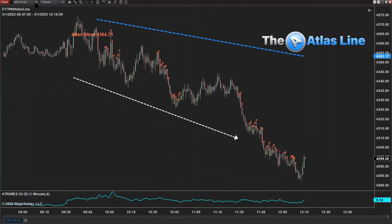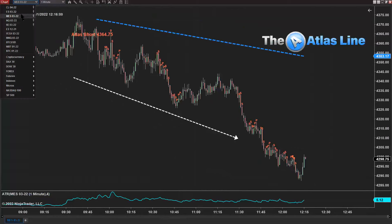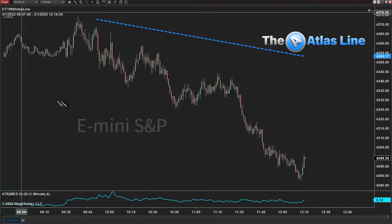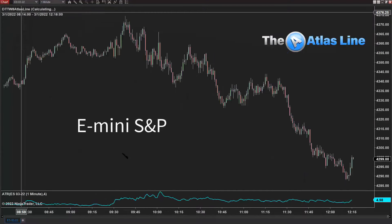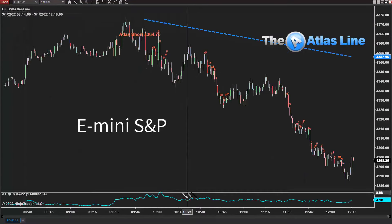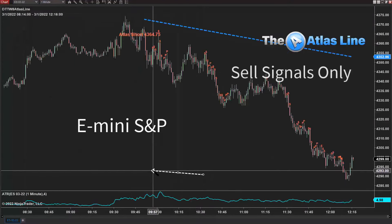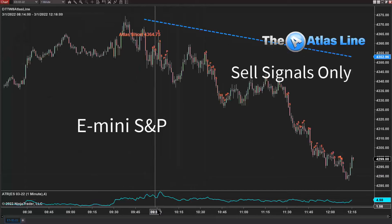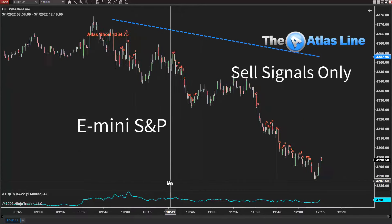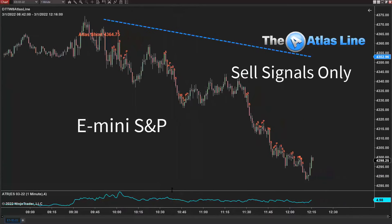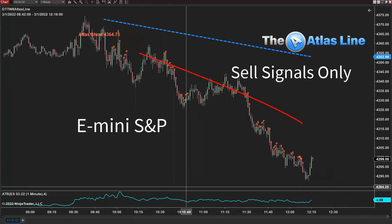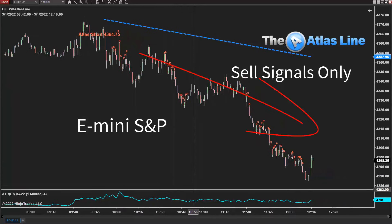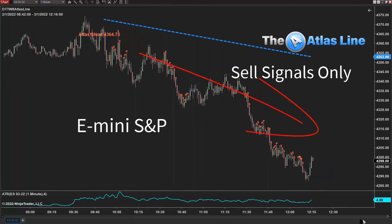Let's switch over to the e-mini S&P. This is the e-mini S&P using the Atlas line — very similar. Obviously the micro and the e-mini go hand in hand in tandem, and so you can see it's a very similar situation occurring.